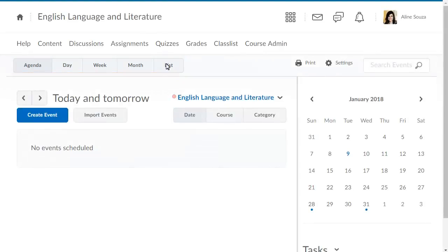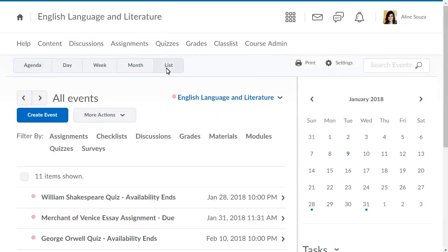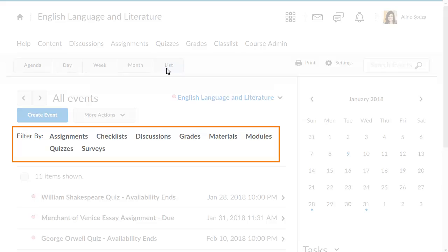Click List to view all events in the calendar. You can filter the list to display a single category of event types.